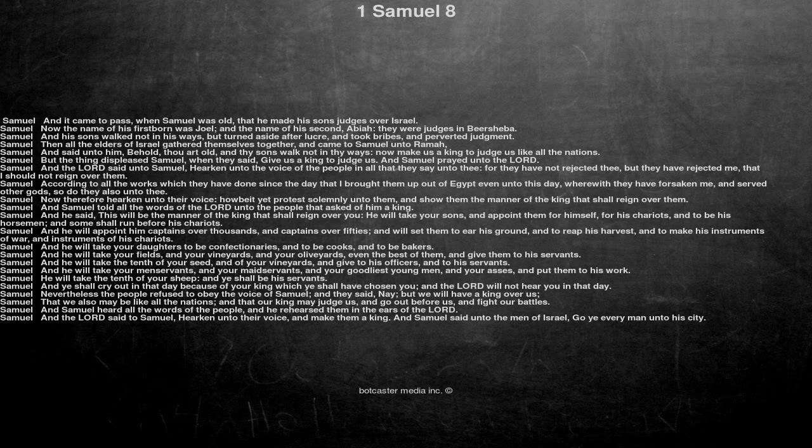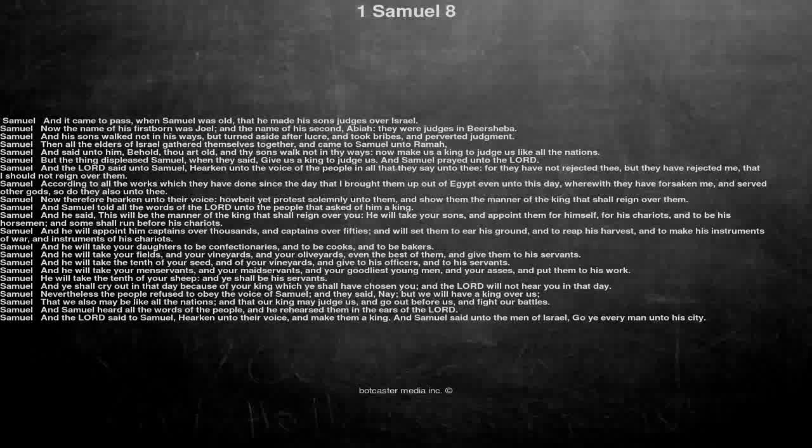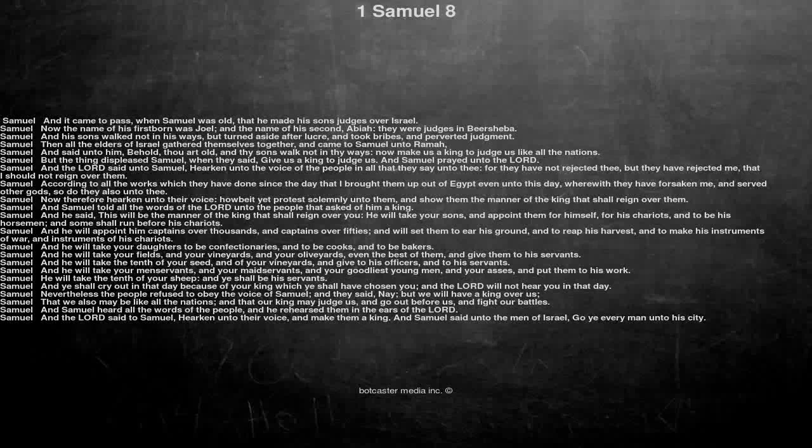And he said, This will be the manner of the king that shall reign over you, he will take your sons, and appoint them for himself, for his chariots, and to be his horsemen, and some shall run before his chariots.